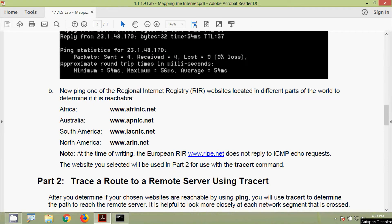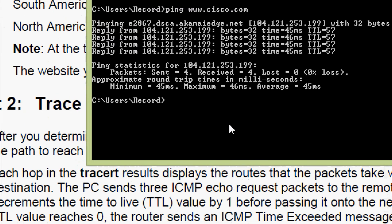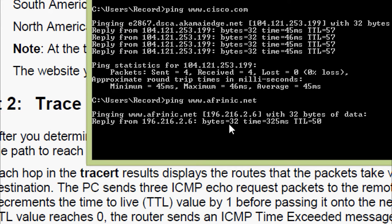Now we ping one of the Regional Internet Registry (RIR) websites located in different parts of the world to determine if they are reachable. The RIRs shown cover Africa, Australia, South America, and North America. Note: at the time of writing, the European RIR at www.ripe.net does not reply to ICMP echo requests. We ping www.afrinic.net first and we are getting a reply.